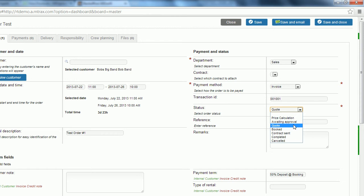A quote is like a price calculation however it's a little bit more formal. You're presenting your client with more defined, more professional invoicing and it is going to reserve your products up until the date of the event.